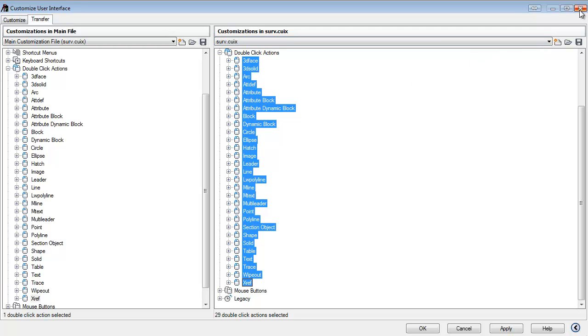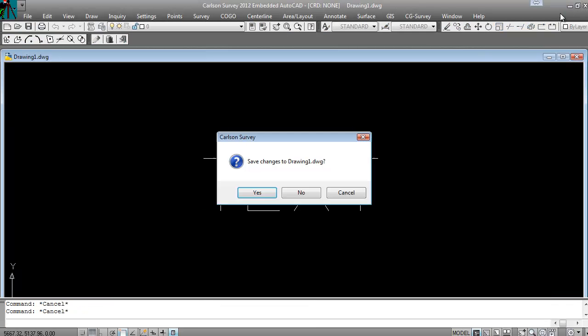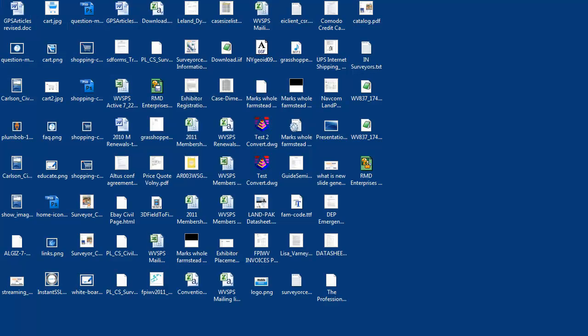And now I can exit out of that window and start AutoCAD back up again.